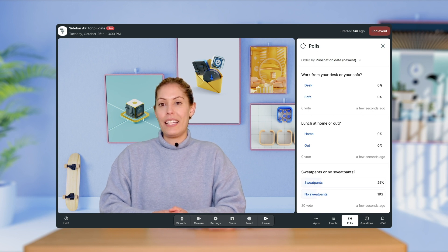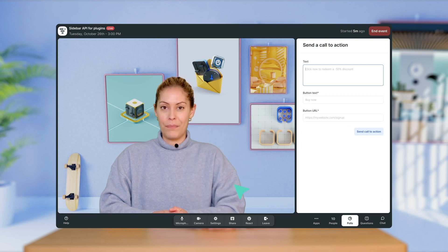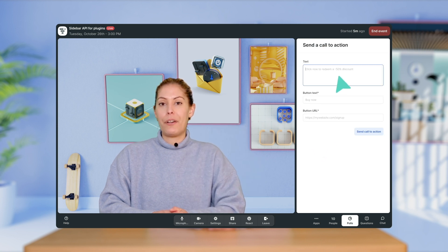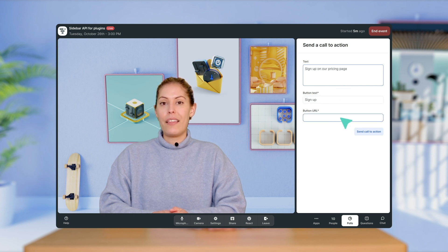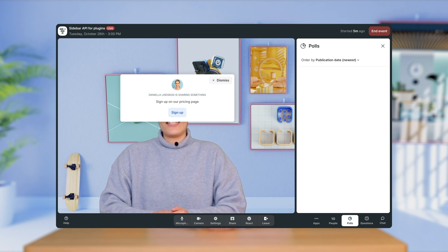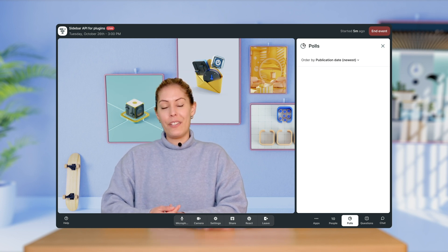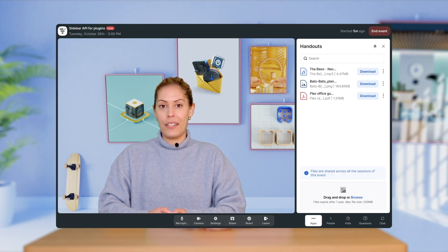At the end of your event, you have the possibility to send a call to action by clicking on the share icon in the sidebar and then clicking on send a call to action. A pop-up will appear where you can add your parameters including the CTA text, the button text, and the URL where you will be redirecting your audience to. This is especially useful if you'd like to redirect your audience to a particular page — for example, if you work in sales, you might want to redirect attendees to your company pricing page. And if you're looking to share downloadable files rather than redirecting them to a website, you can use the handouts plugin. When using a CTA or handouts plugin, it's typically best to do this at the end so that you don't lose the focus of your attendees.